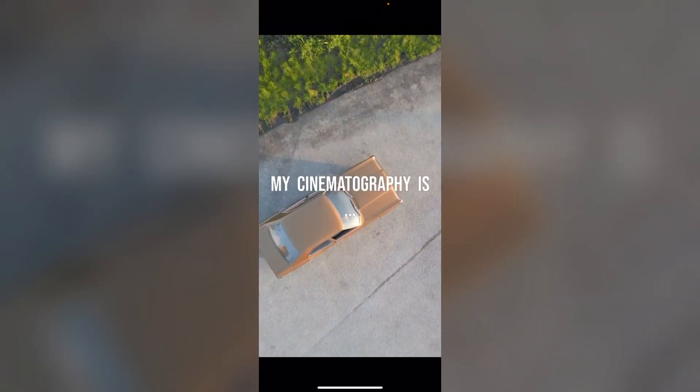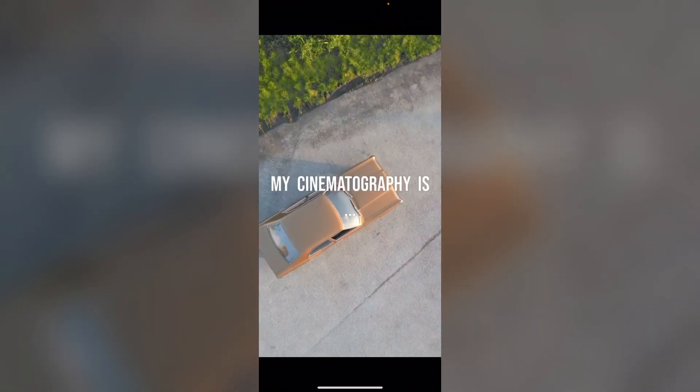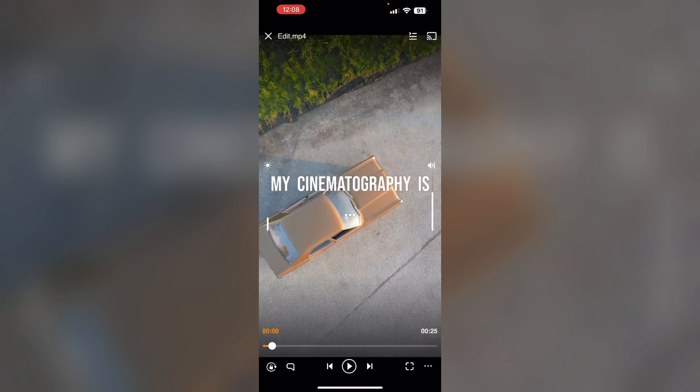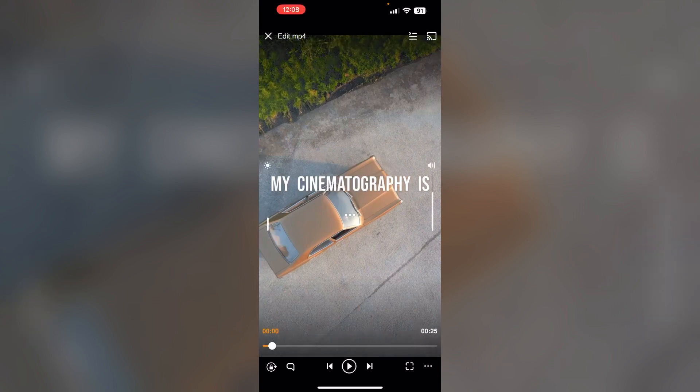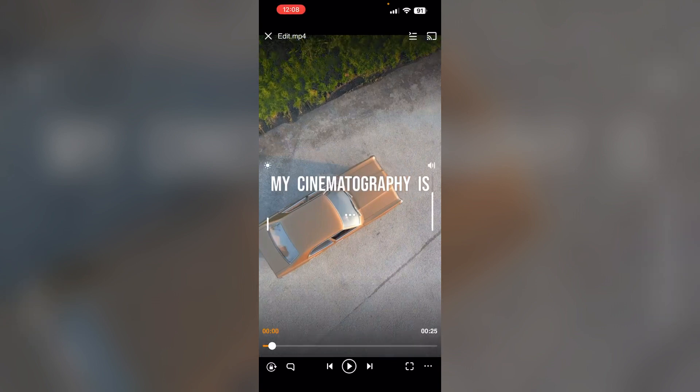First, open the VLC media player and select the video you want to add subtitles to. Tap on the video and select the subtitles icon on the left corner.